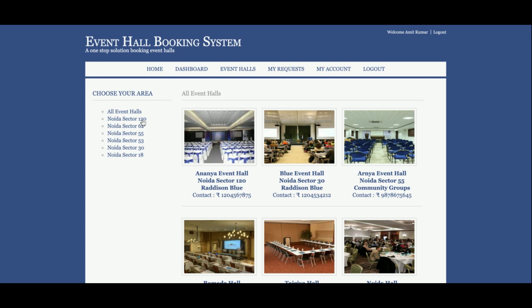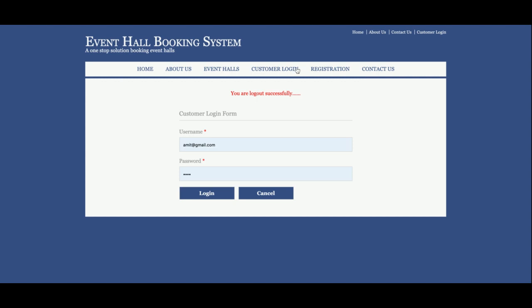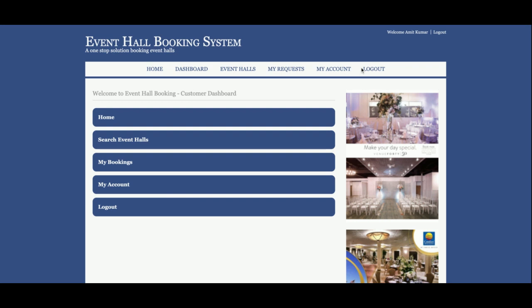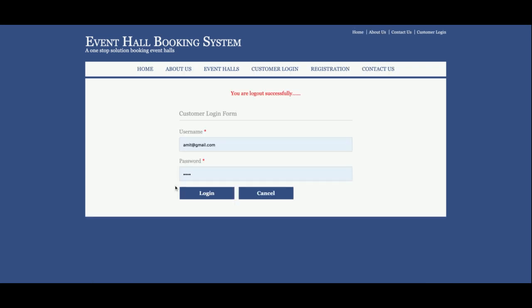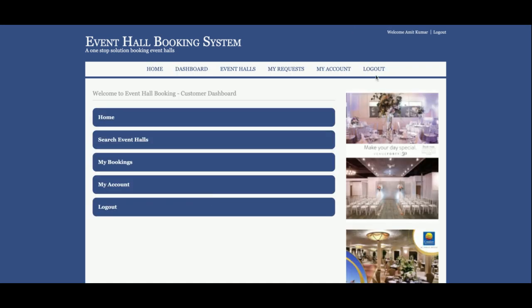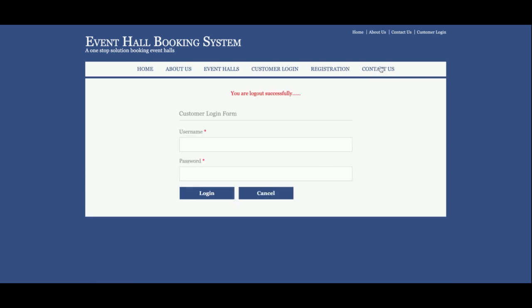One more thing I want to show: the top menu is totally session-driven. If you log out from the project, the administration menu will not be displayed. If you log in again, the administration menu is displayed. So login and logout control the menu — My Account, My Request — and if you log out it goes back to the customer login and registration.